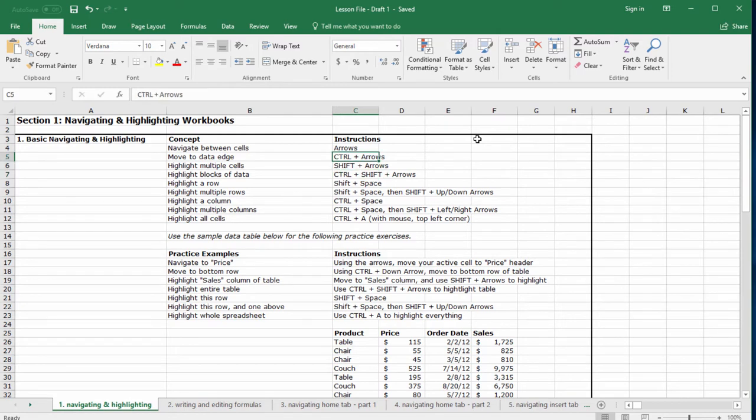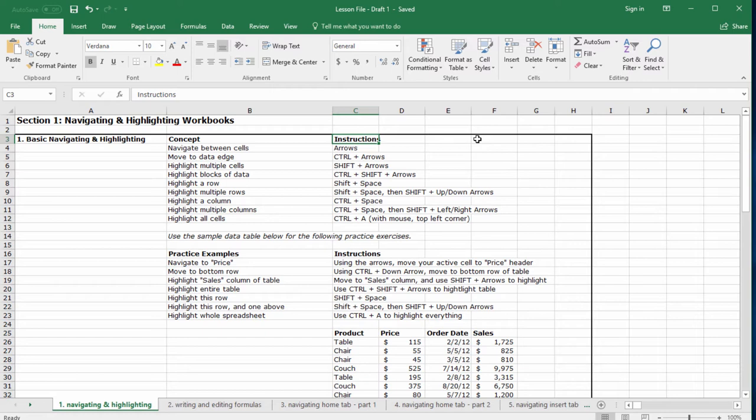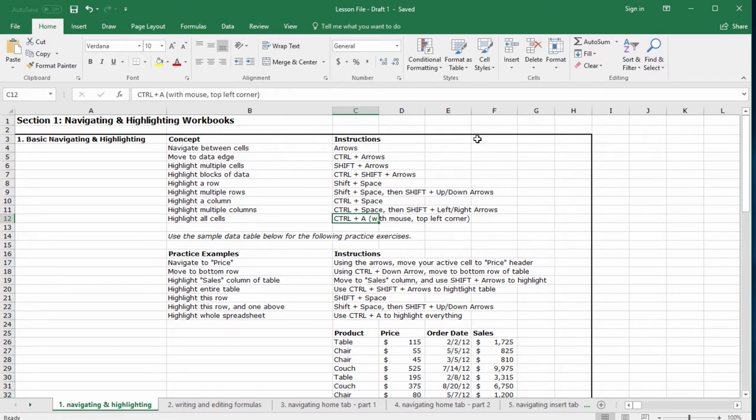But if we want to move faster, we need to use control. So first, let's navigate to the word instructions. How can we get to the bottom of this block of data in one keystroke? Hold control and hit the down arrow. What control does is it allows us to skip to the edge of a block of data. But if I'm already at the edge of a block of data, I will skip all empty cells until I reach the next edge of a block of data.